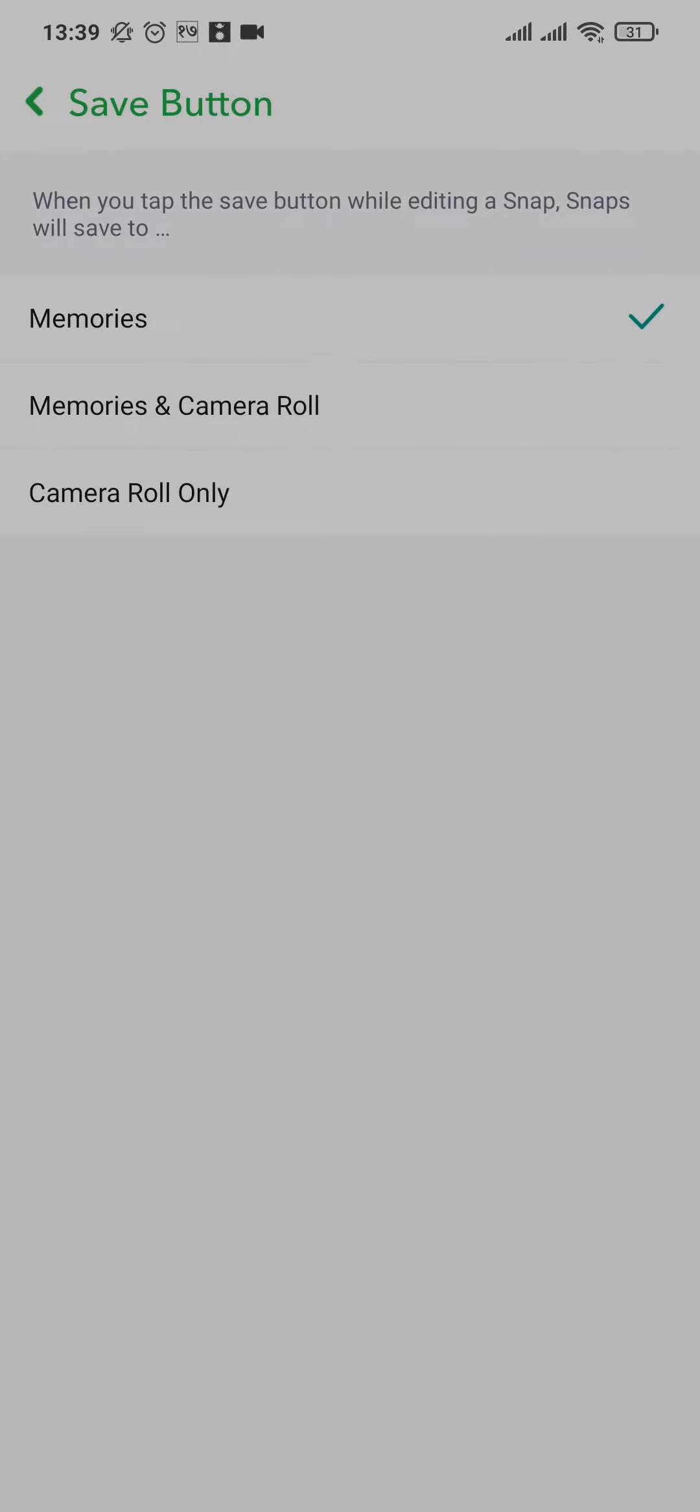This way automatically all of your camera roll, whether it be photos or videos, will be automatically backed up to your snap.